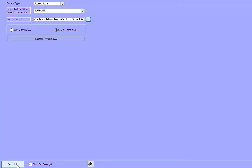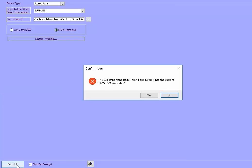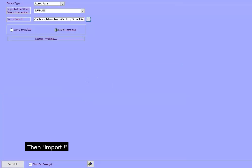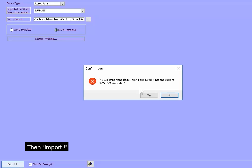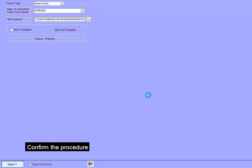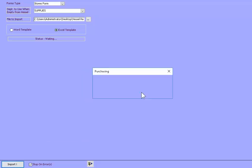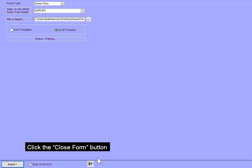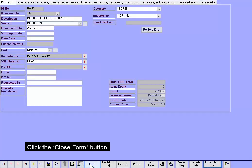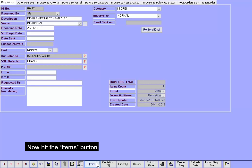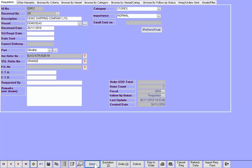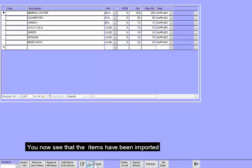Select it. Click Open. Then Import. Confirm the procedure. Click the Close Form button. Now hit the Items button. You now see that the items have been imported.